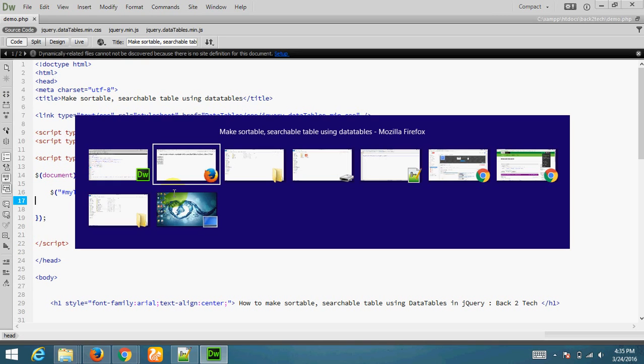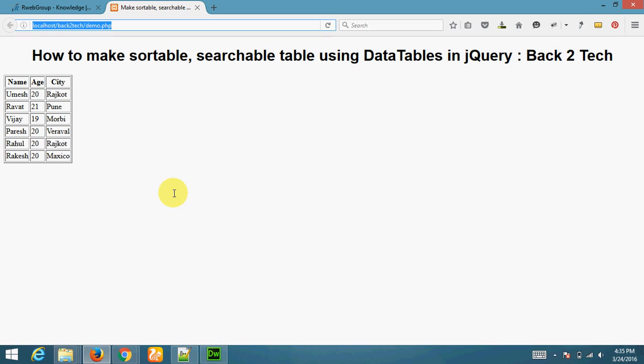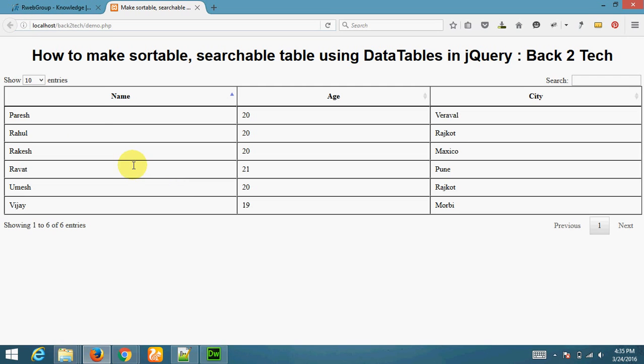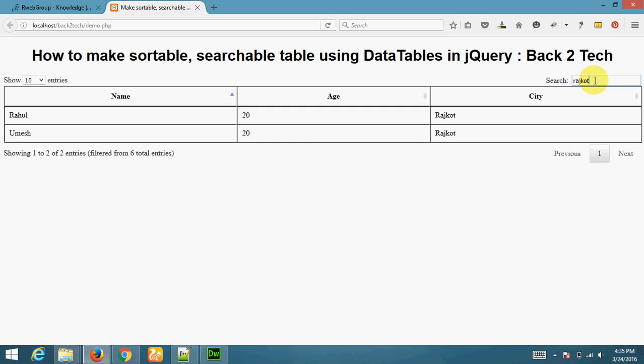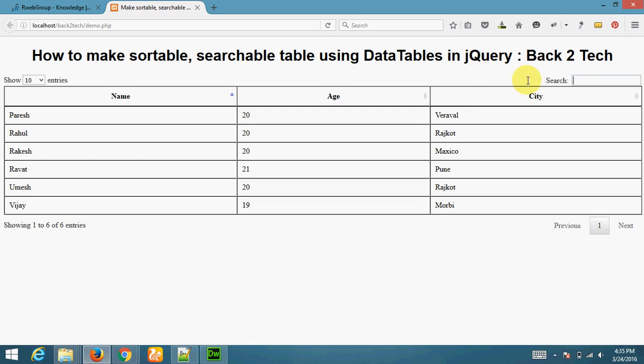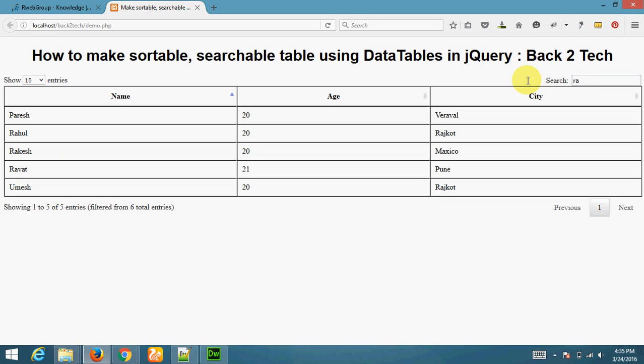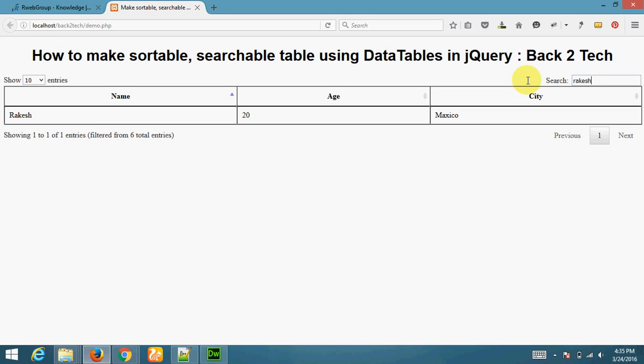This is output. My table is now in full width. Searching check. Like, I am searching Rascot. This is search from this city. You can also search from name. You can also search for any of your column.